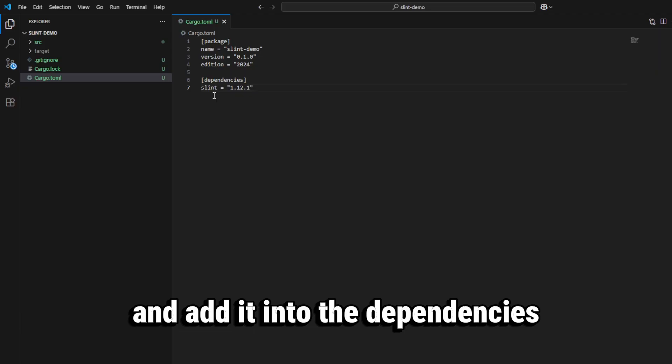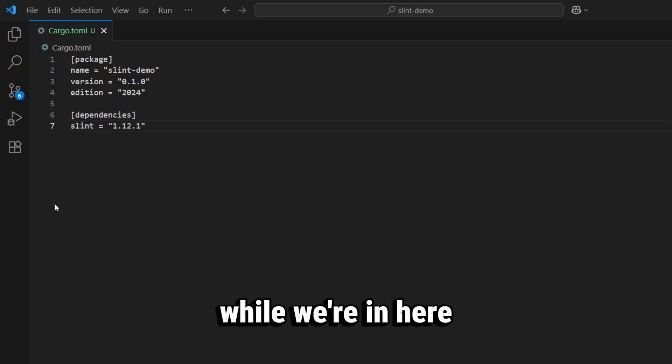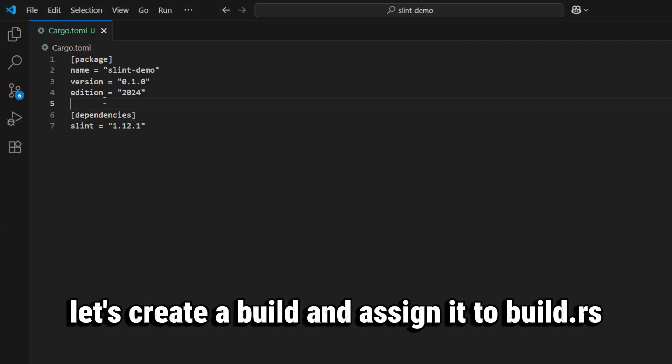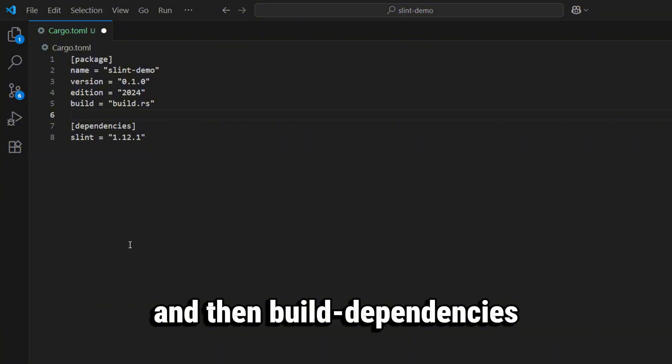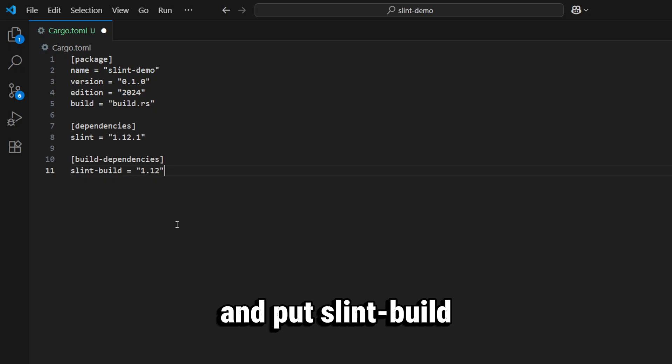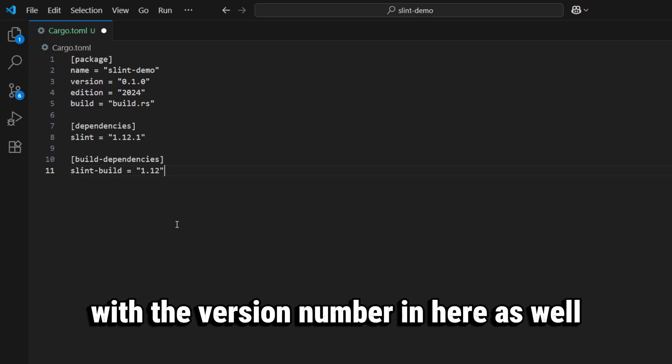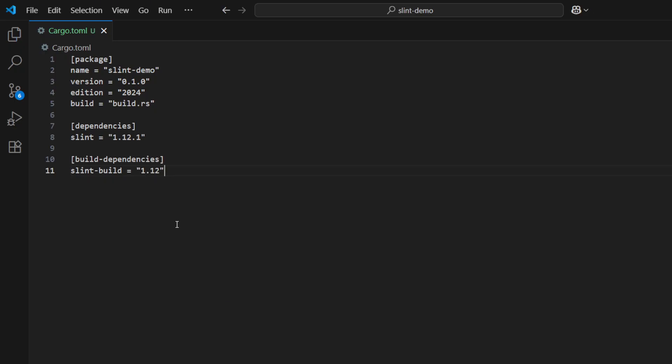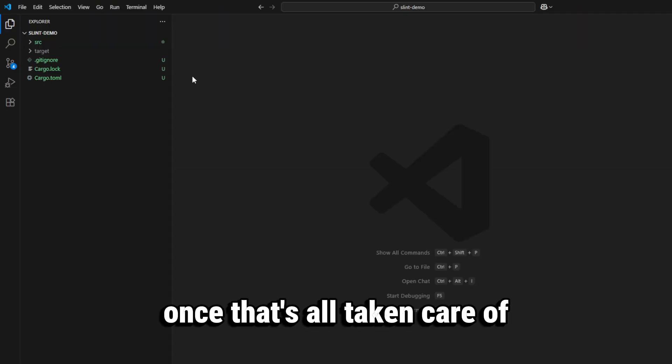add it into the dependencies. While we're in here, let's create a build and assign it to build.rs, and then build-dependencies and put slint-build with the version number in here as well. Once that's all